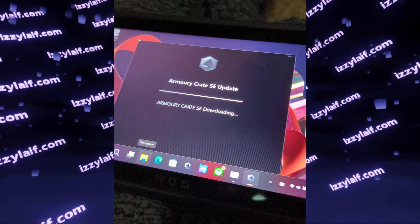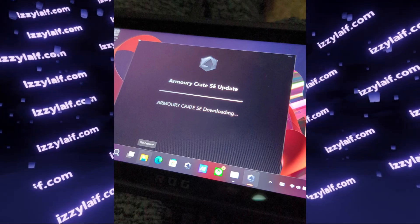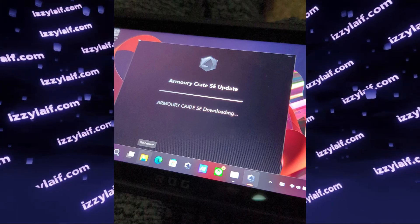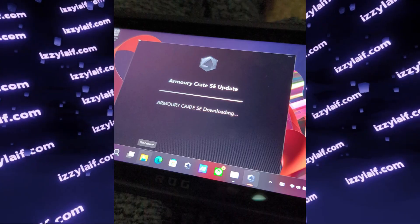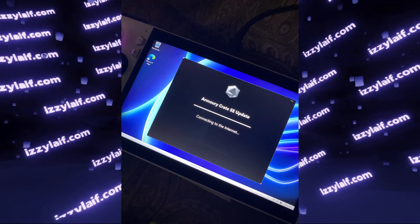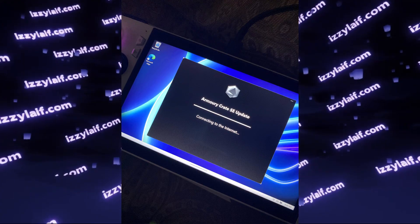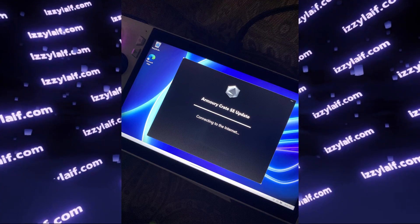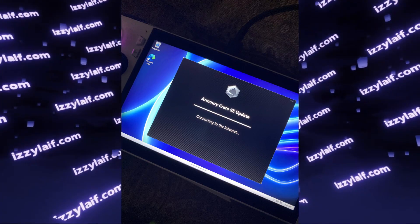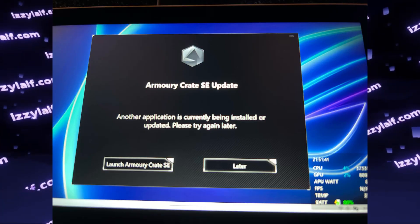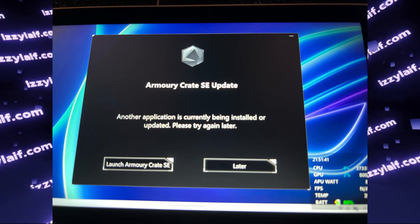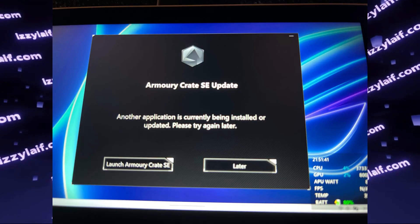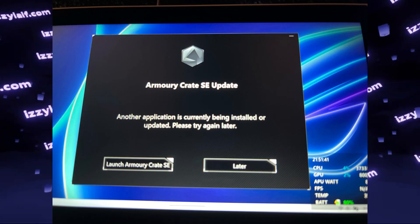On an Asus ROG Ally, when you open Armory Crate SE, it tries to download an update and then says that it is connecting to the internet, even though you do have an internet connection. Or in some cases it says another application is currently being installed or updated, please try again later.